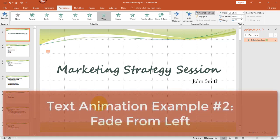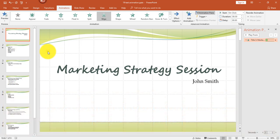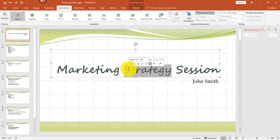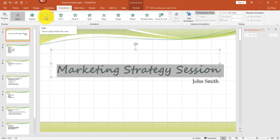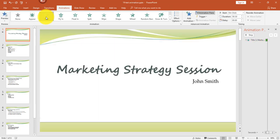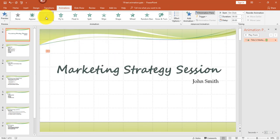The next option I'm going to show you is the Fade effect. Let me go ahead and delete the animation we just applied. I'll select the text again, and from the Animations tab, I'm going to select Fade from the entrance animations.